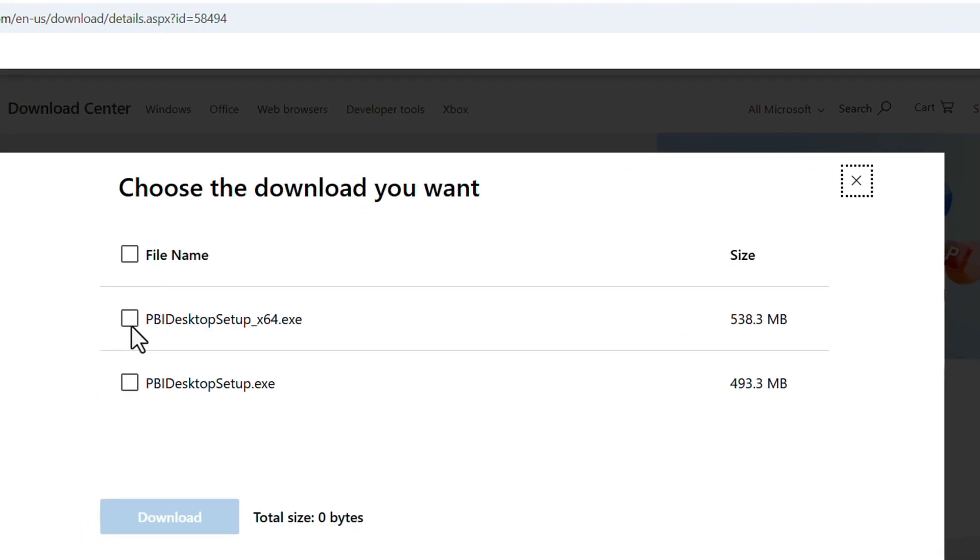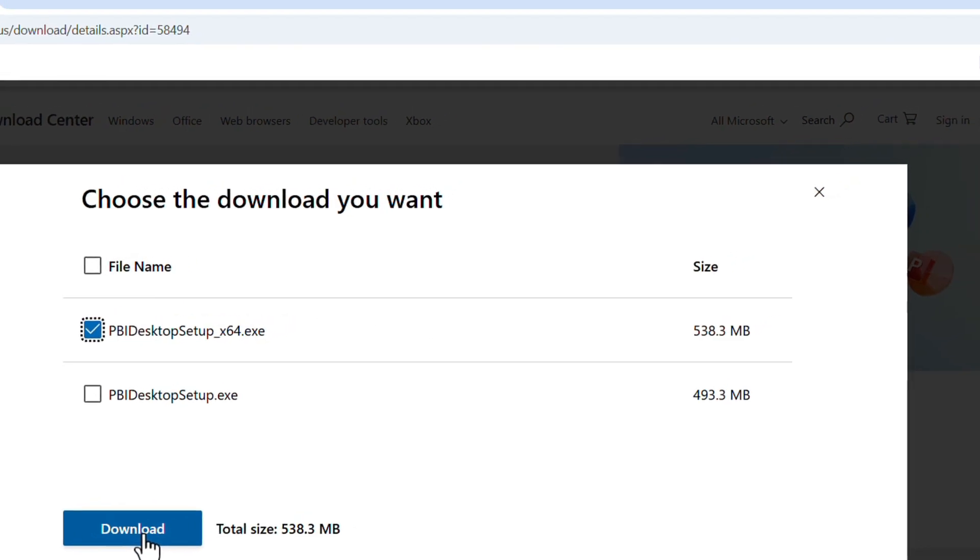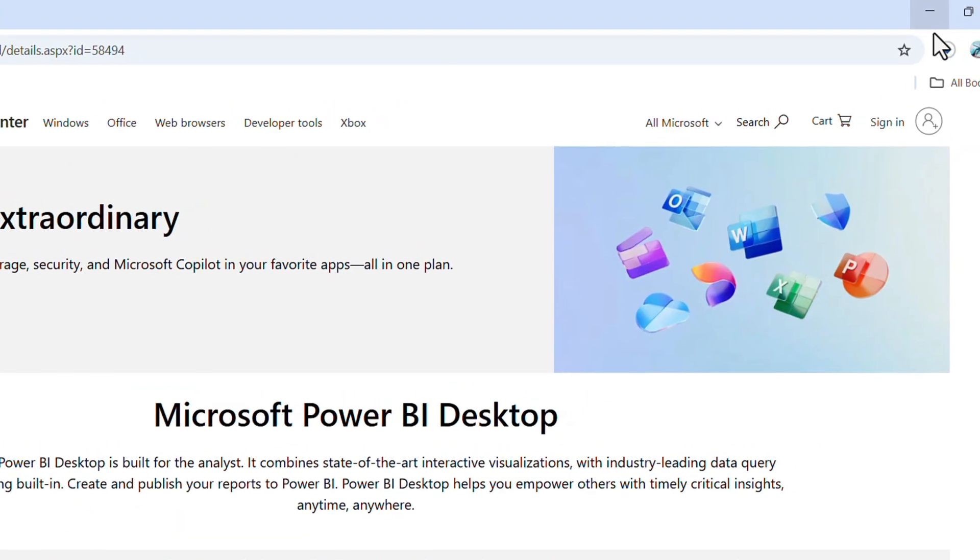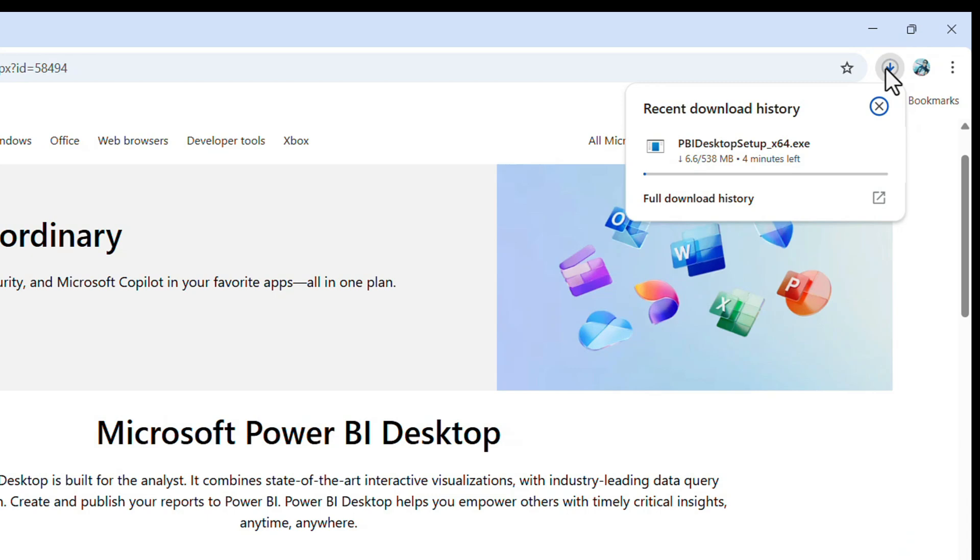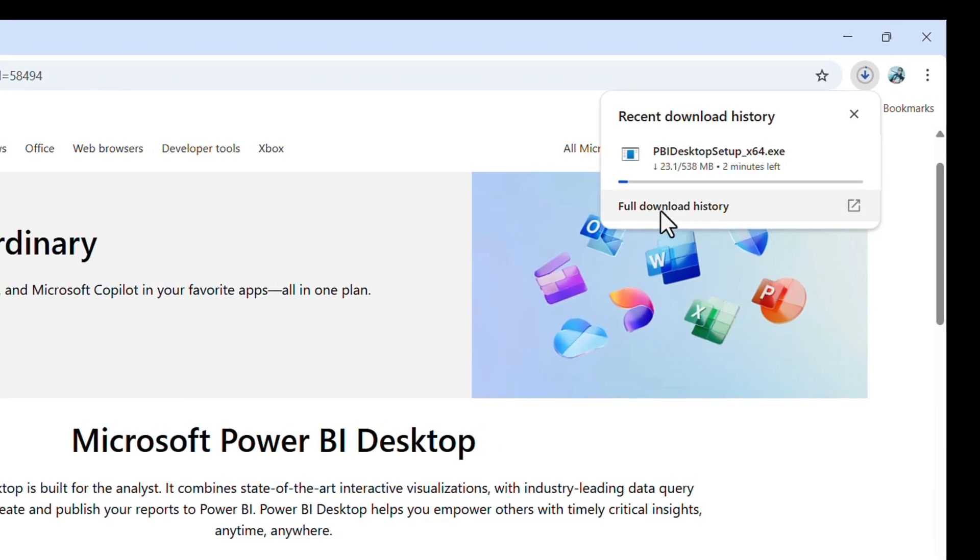Check the checkbox and click on download. Download has started. Wait for the download to complete—it will take some time.